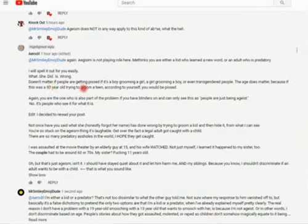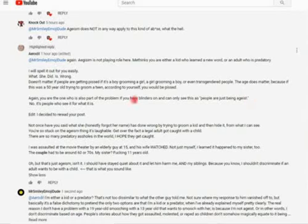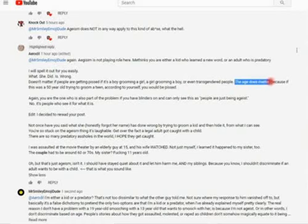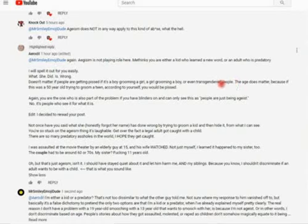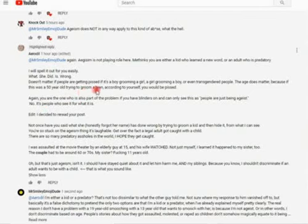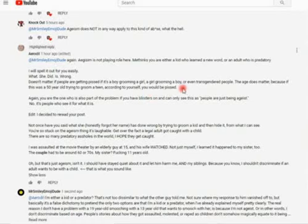I will spell it out for you easily. What she did is wrong. How dogmatic of you. How fucking dogmatic of you. It doesn't matter if people are getting pissed if it's a boy grooming a girl, a girl grooming a boy, or even transgendered people. The age does matter, because if this was a 50-year-old trying to groom a teen, according to yourself, you would be pissed. The fact that you say age does matter, that is why ageism actually is playing a role here. What the fuck? I never said anything about... What? What are you even talking about? Groom? What?